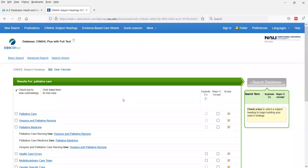If you're still feeling overwhelmed and don't know which terms to use, or how to create a strategy because your topic feels too broad, too narrow, or just overwhelming, you are always welcome to make an appointment with me or use the chat feature as shown in the previous videos. Thank you.